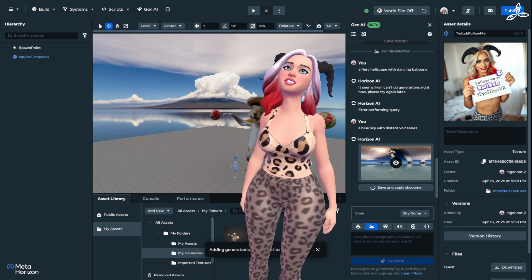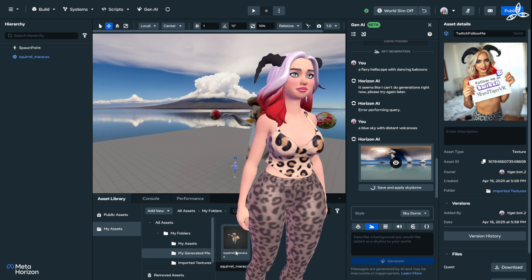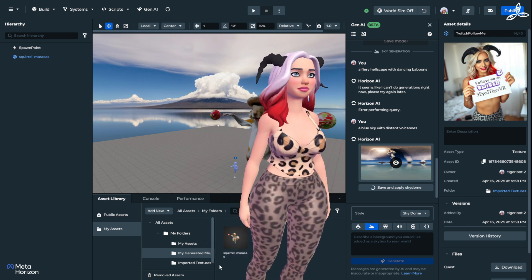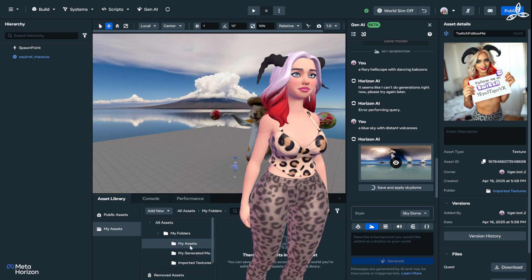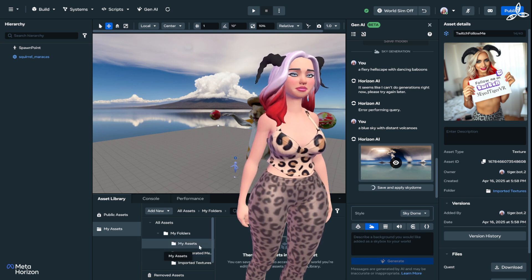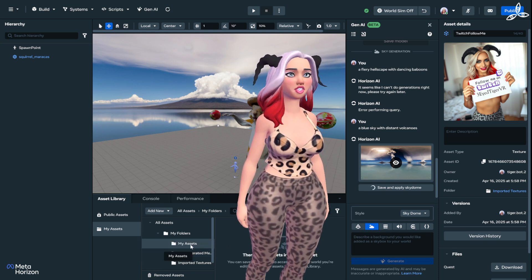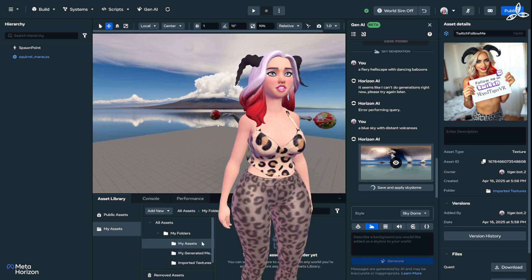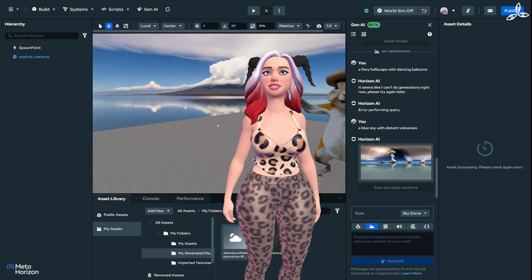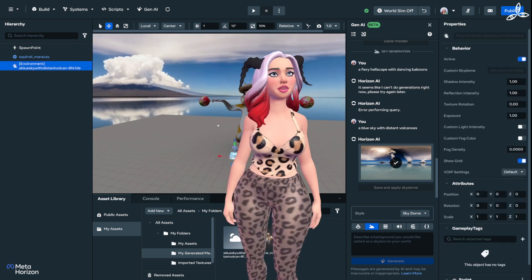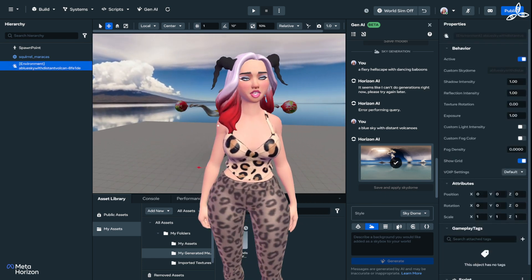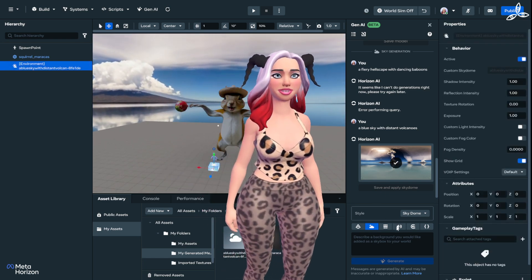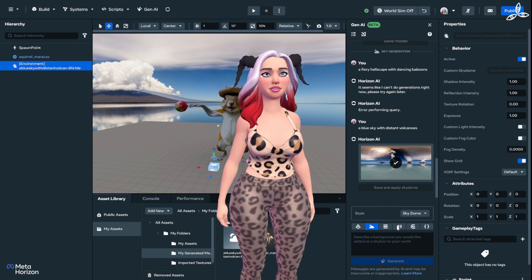Since launching this week it's been very popular, and I find the texture generation hasn't worked for me just yet — I hope that's coming soon. The skybox has just finished. I can click this button here and that shows me a little preview of what the skybox actually looks like. It's really pretty — stunning! If we're happy with that we can save and apply the Sky Dome, which adds it to my assets.